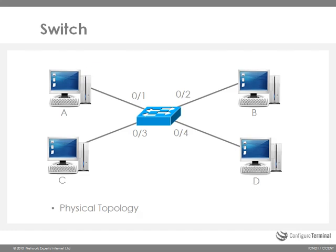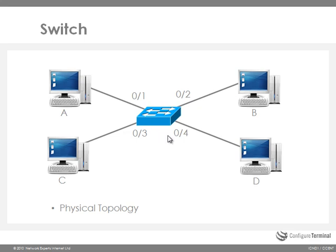So here is an example of what a physical topology may look like. You have four physical machines connected to a single physical switch on ports 0/1, 0/2, 0/3 and 0/4. So that is the physical topology.